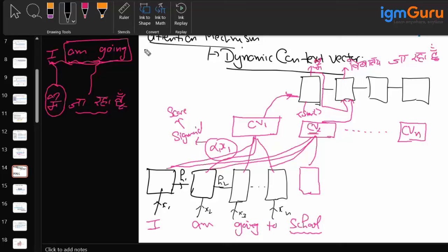So this is the attention mechanism. The word 'attention' comes from the dynamic context vector — because to generate a specific word output, we are paying attention to a particular input, not the entire input. This is your attention mechanism, or you can say the updated version of the encoder-decoder.